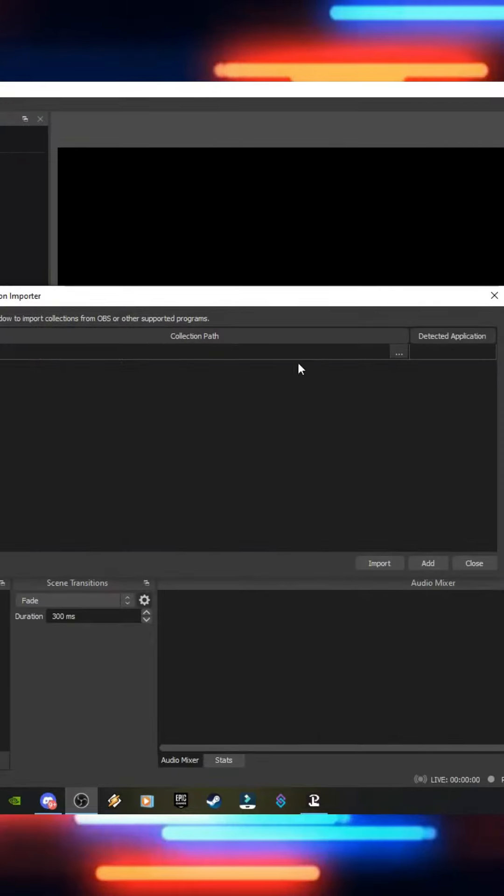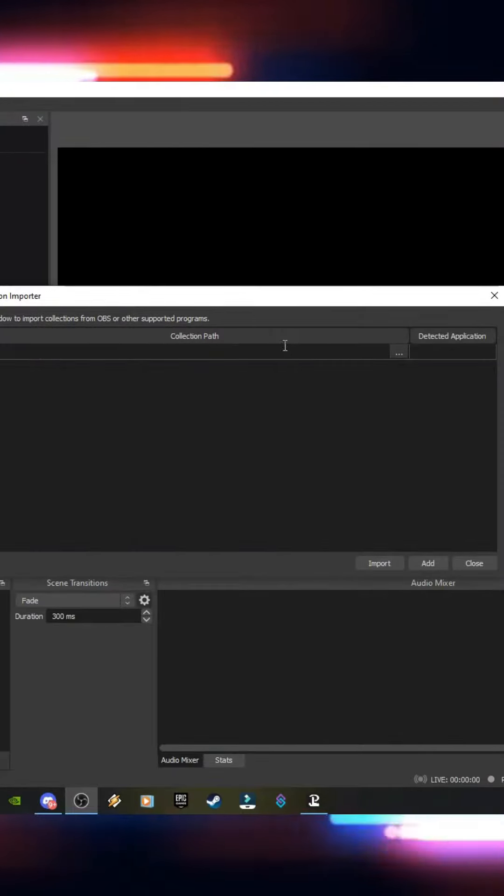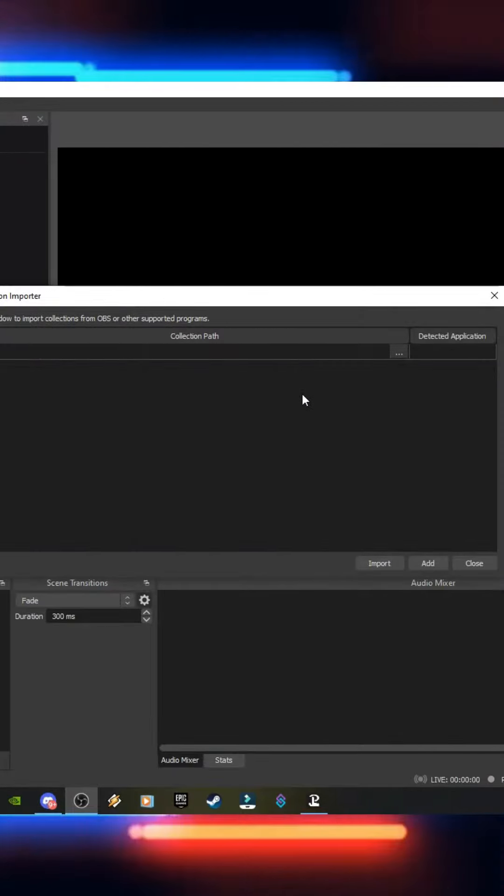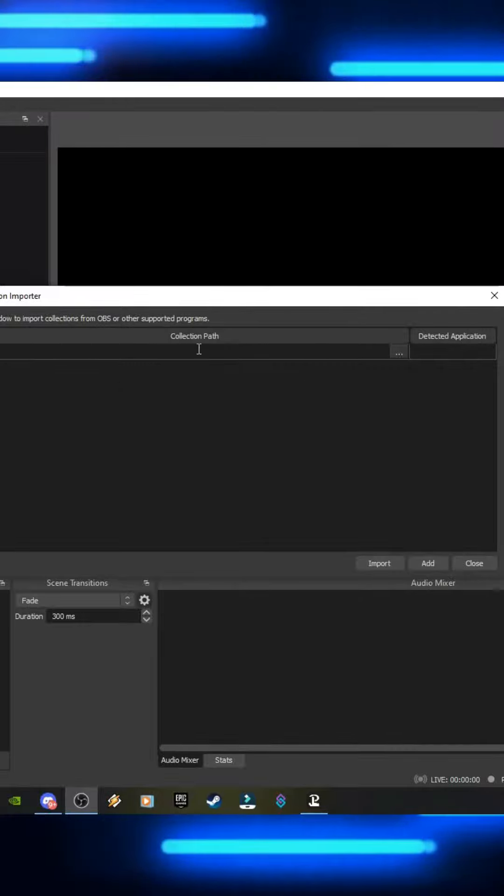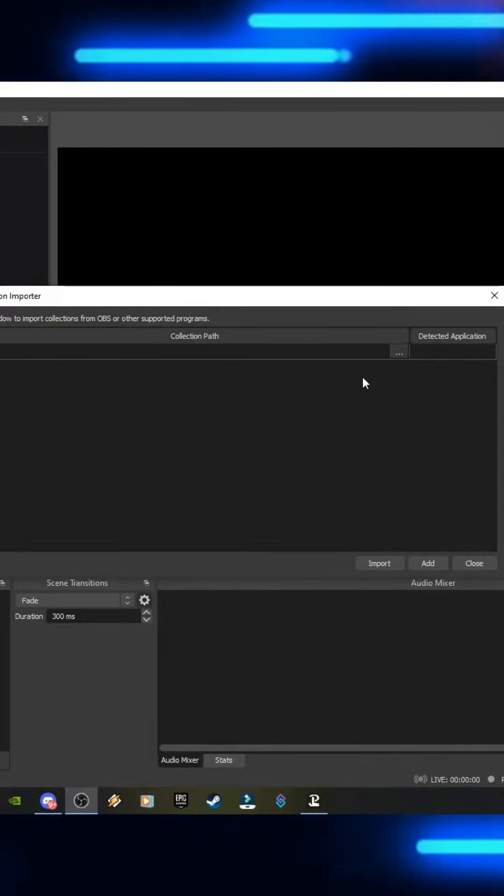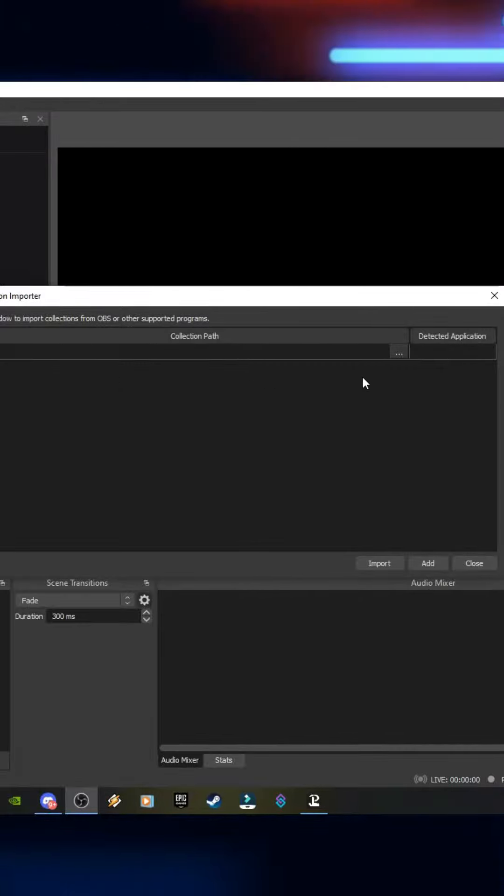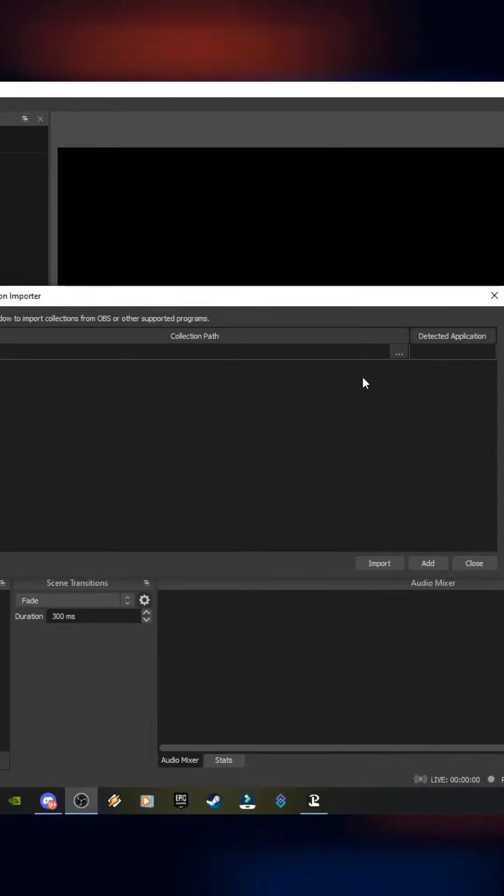If you're doing this for the first time in OBS, OBS actually helps you with all the scene collections and importing known file paths. Since I've done this before we're going to manually find those paths.